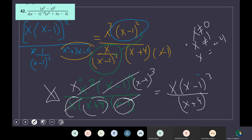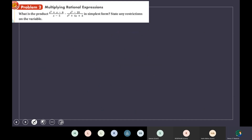Okay, I will stop here today. Tomorrow we will talk about how to multiply and divide rational expressions. Thank you for listening. Do you have any questions? Thank you, teacher. Goodbye.